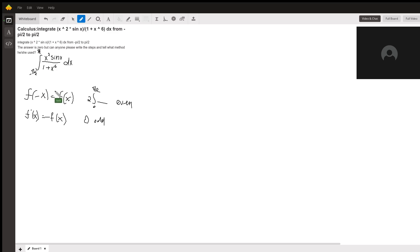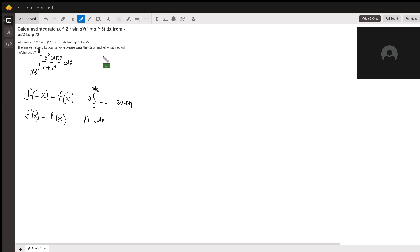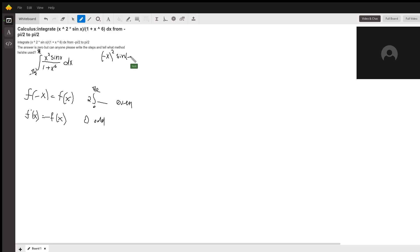Our f of x is x squared sine of x over 1 plus x to the 6. What we're going to do now is plug in negative x, so we're going to get negative x squared times sine of negative x.